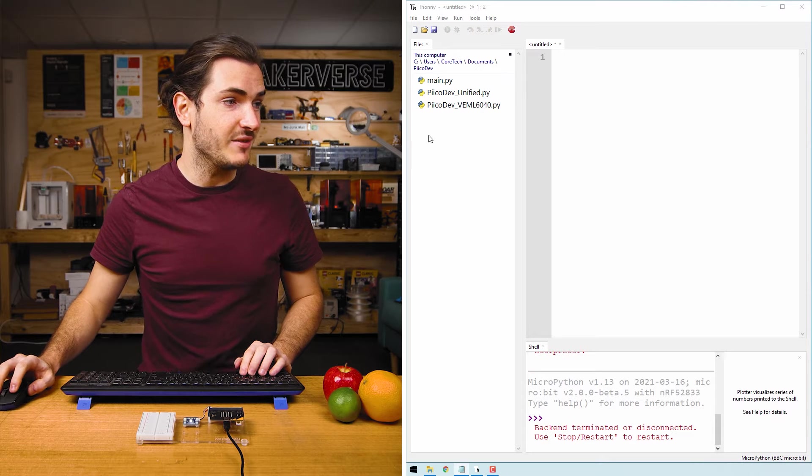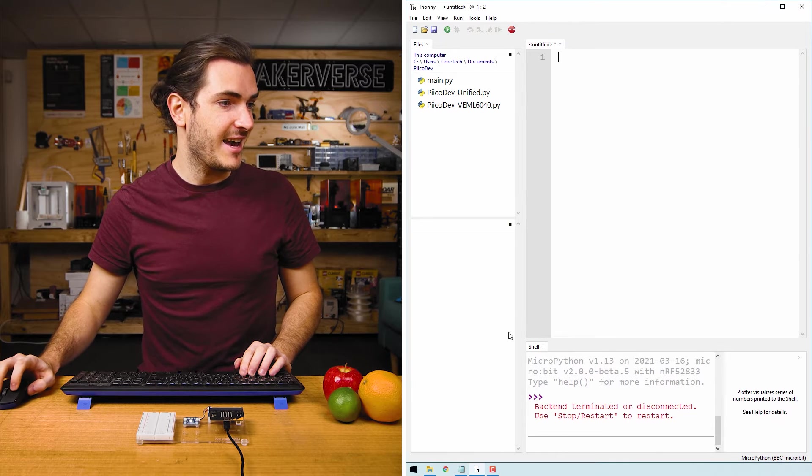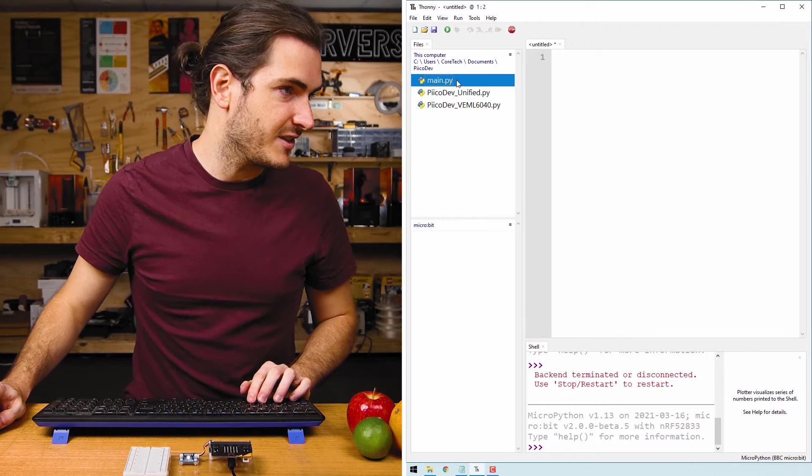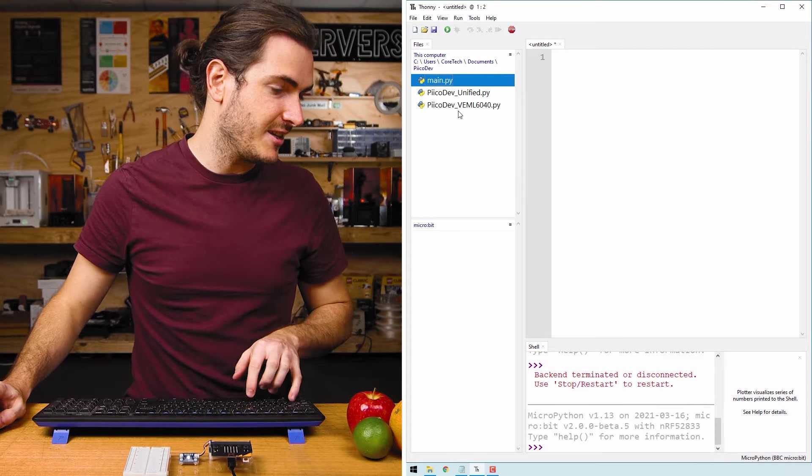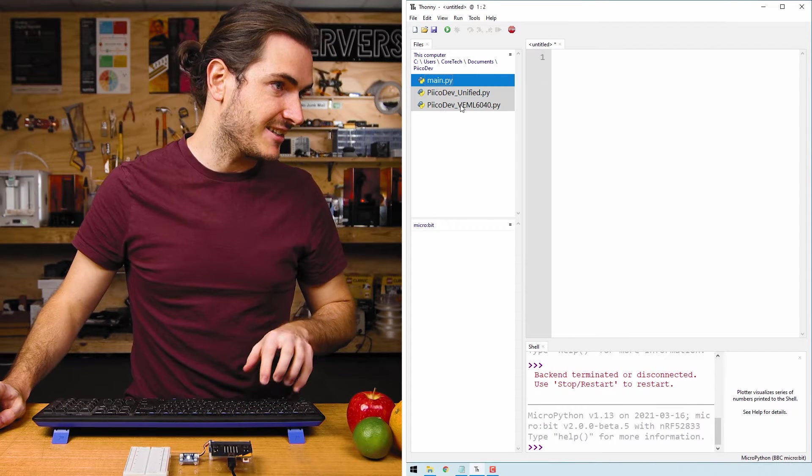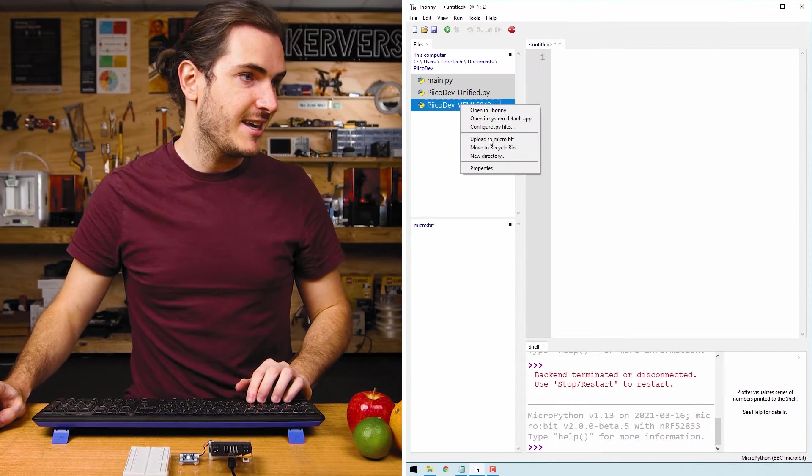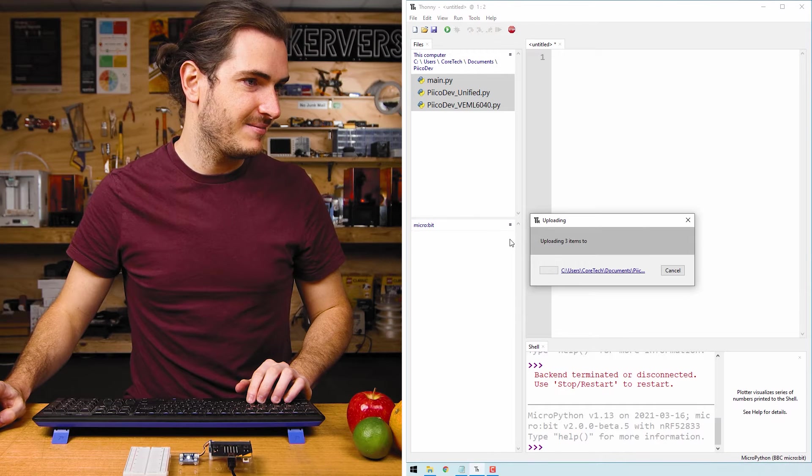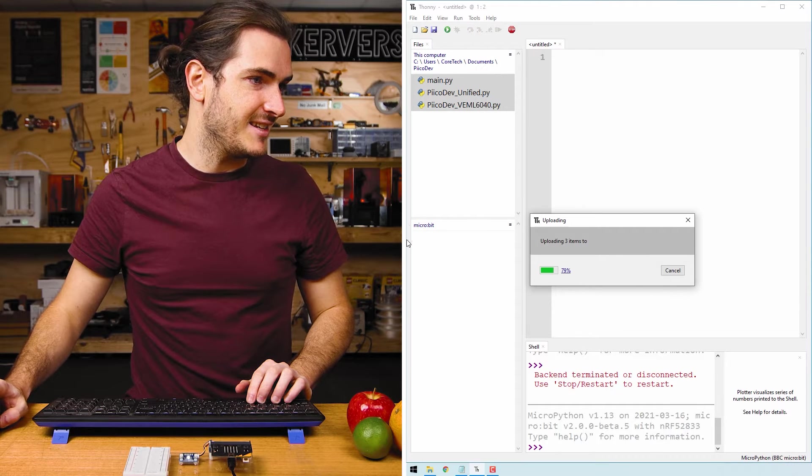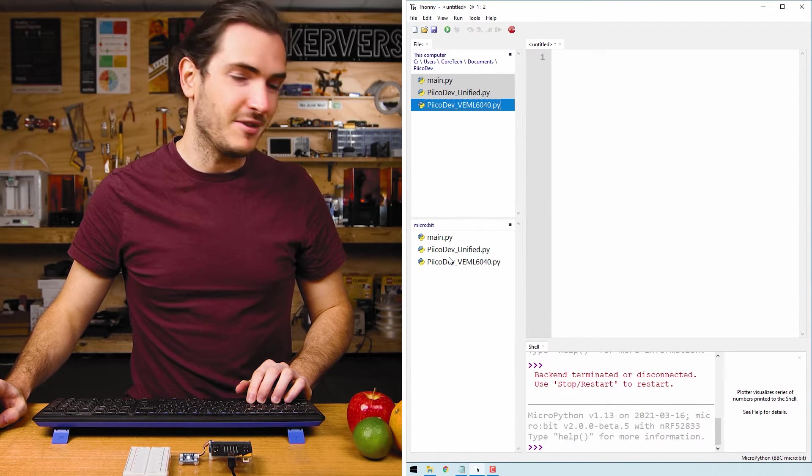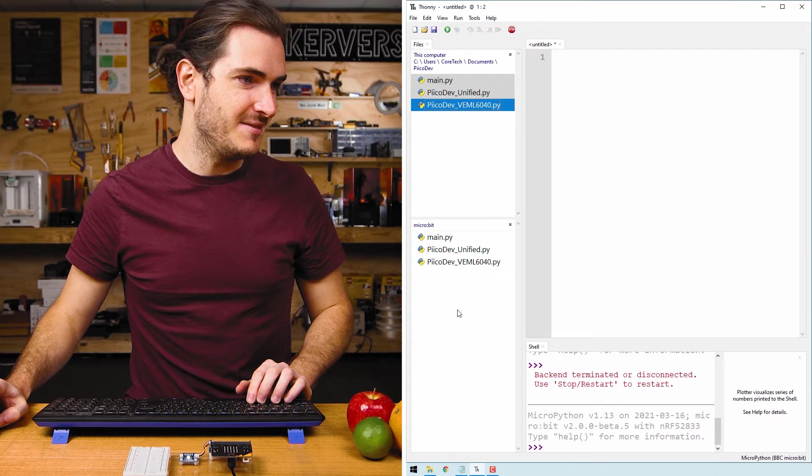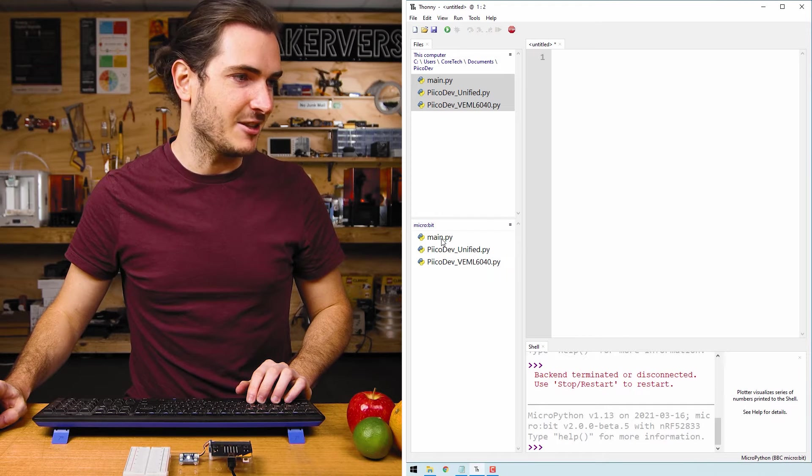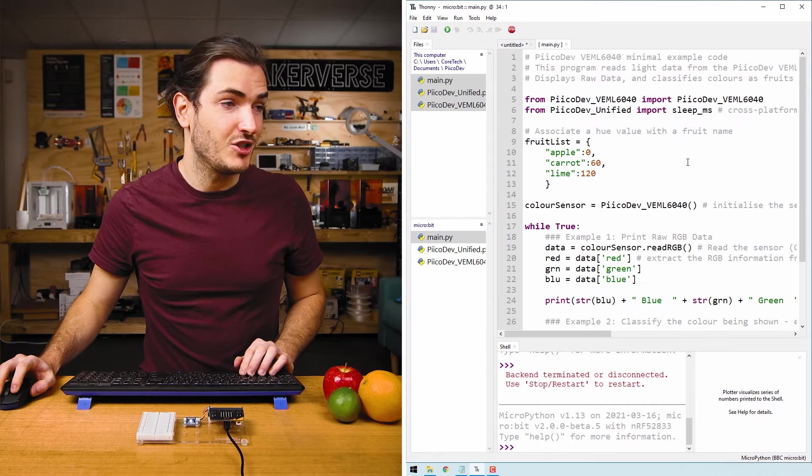Open Thonny and navigate to where you've saved your files and connect to your Micro:bit. Select the first file with a left click, hold down shift and select the last file, then right click and upload to Micro:bit. We can see under the Micro:bit menu our three files have appeared. Let's open up main and take a look at it. This is our example code.